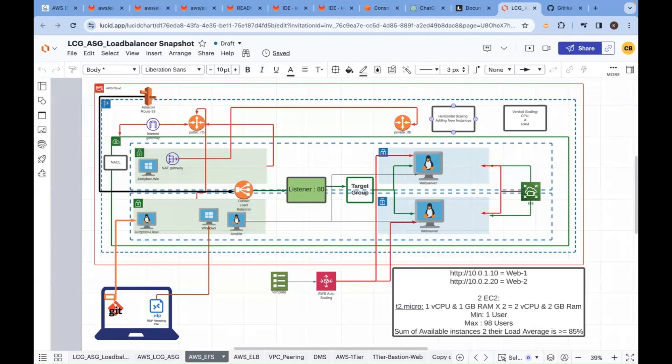Now today we are going to learn about Platform as a Service where you don't need to provision EC2 instances, no need of installing prerequisites like Java or Tomcat. You only need to take the artifact from the developer and deploy it, irrespective of what the artifact is - Java, Angular, React, Python, could be anything. Just take the code and deploy it.